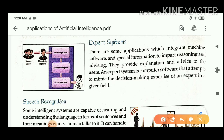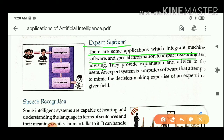Next topic is application of artificial intelligence in expert systems. There are some applications which integrate machine, software, and special information to impart reasoning and advising. If you want advice and reasoning, then you can use these applications.